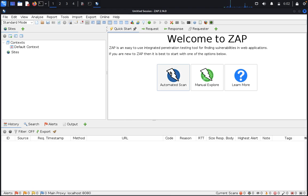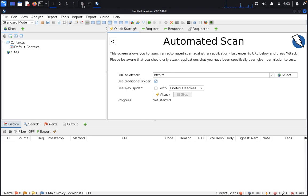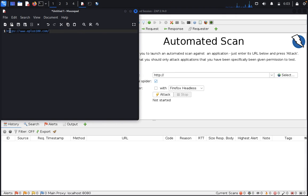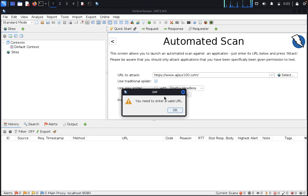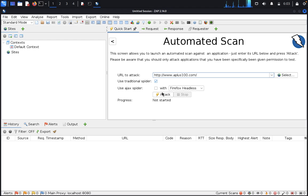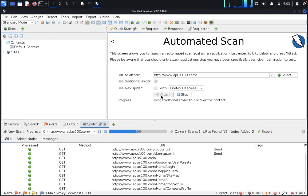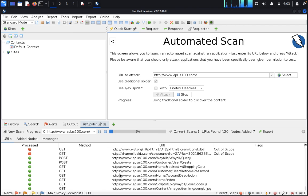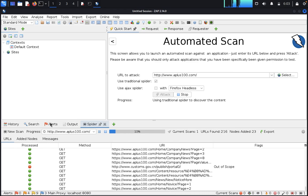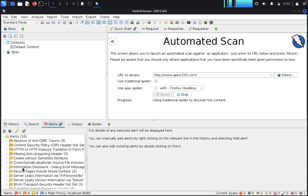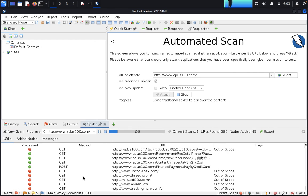Now we come to automated scan. I just need to use a targeted website, so I am targeting this website. I just copy it and enter it. It will ask for Firefox headless, so just go ahead. It asks for a valid URL so I just remove the extra part. Now it's scanning. You need to wait until the scanning is done — it will scan the details and display them here.